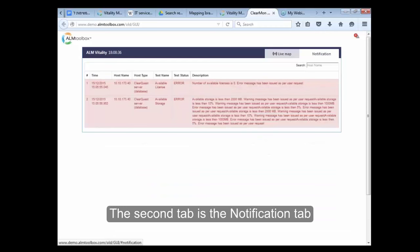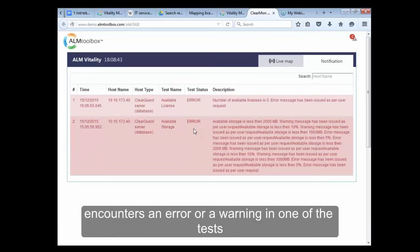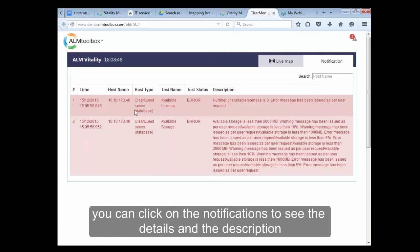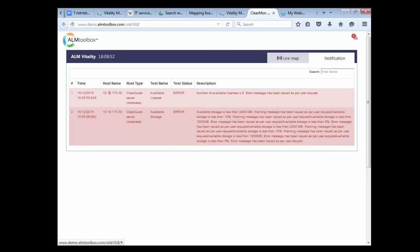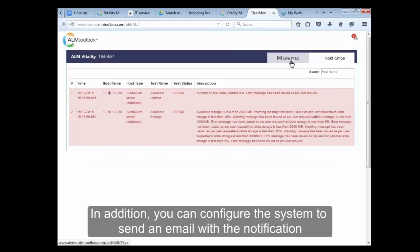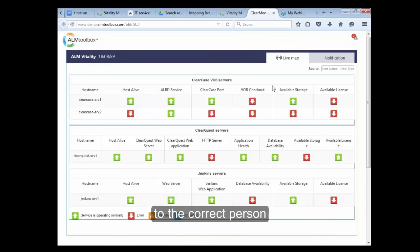The second tab is the notification tab. The system produces a notification when it encounters an error or a warning in one of the tests. You can click on the notification to see the details and the description. In addition, you can configure the system to send an email with the notification to the correct person.